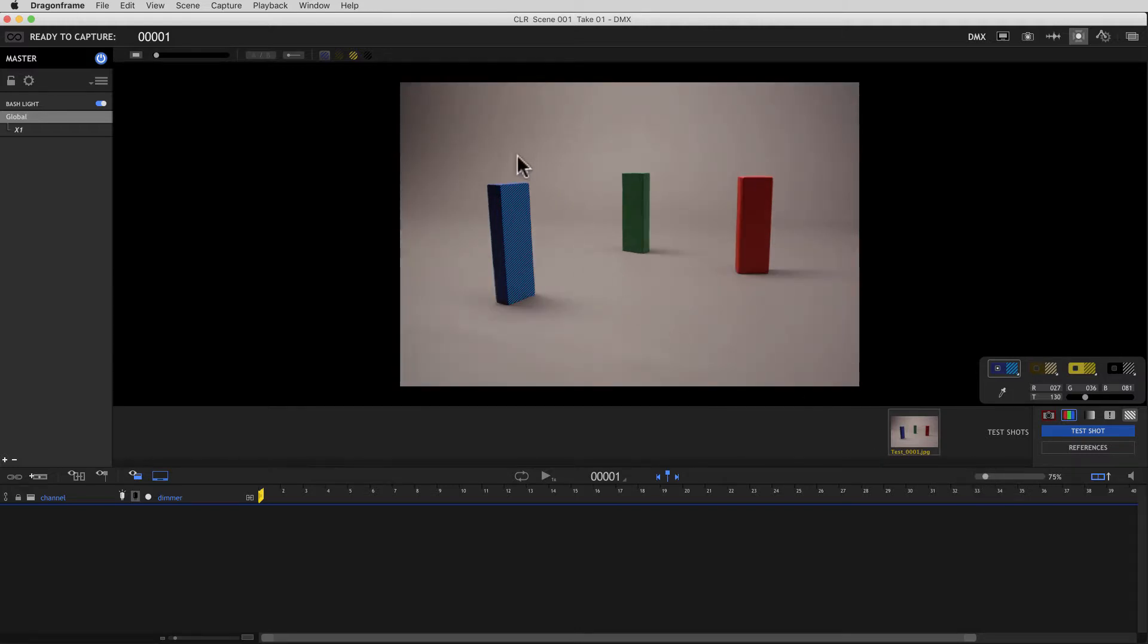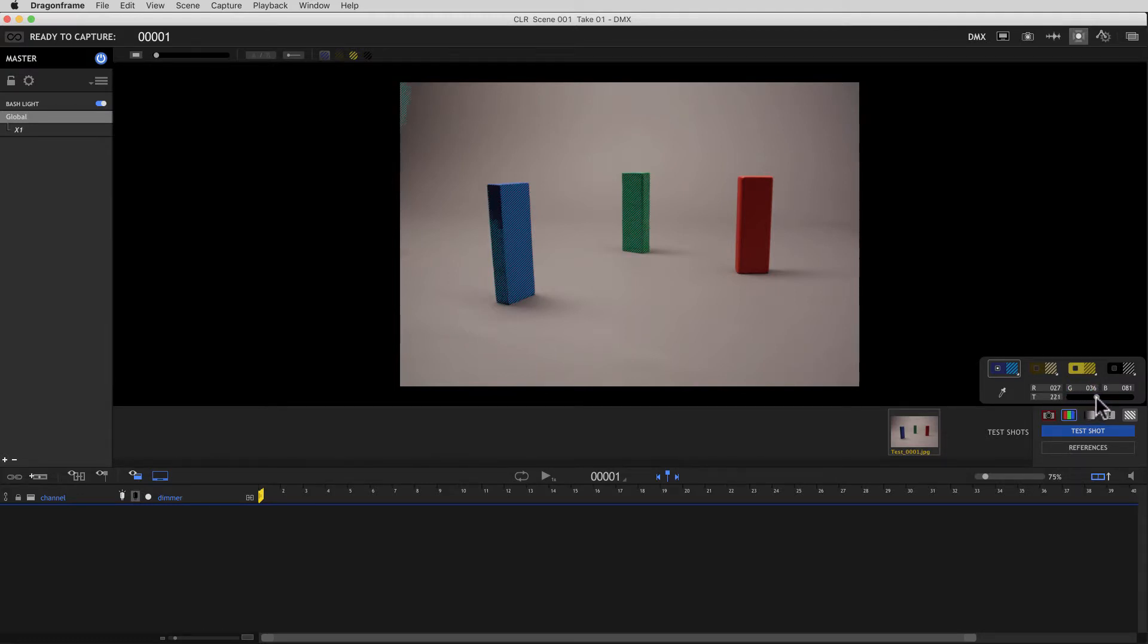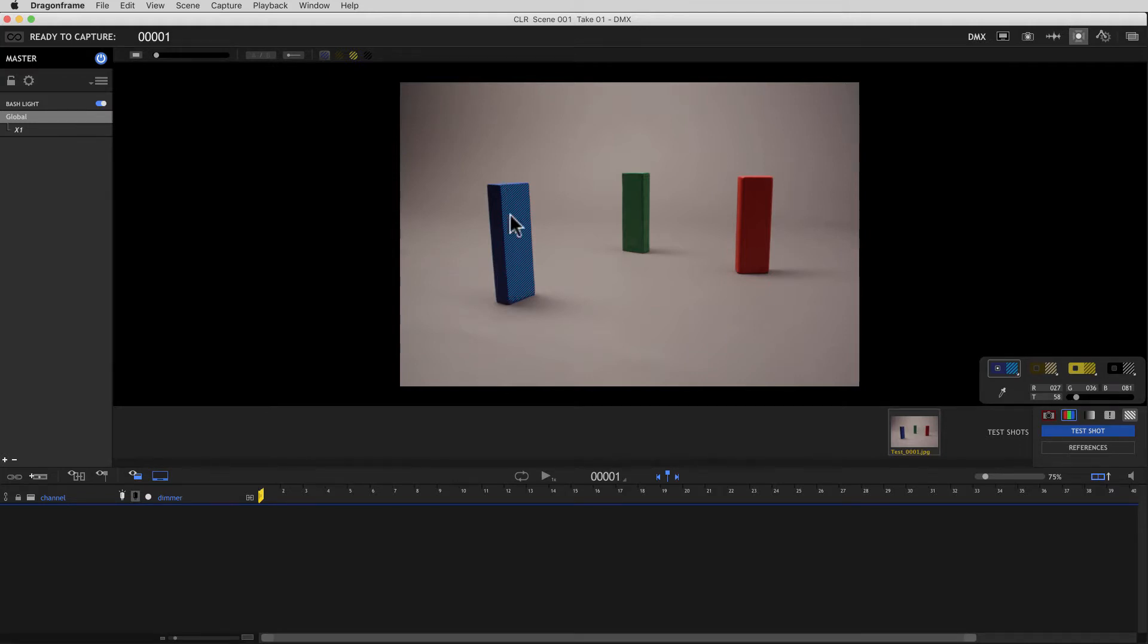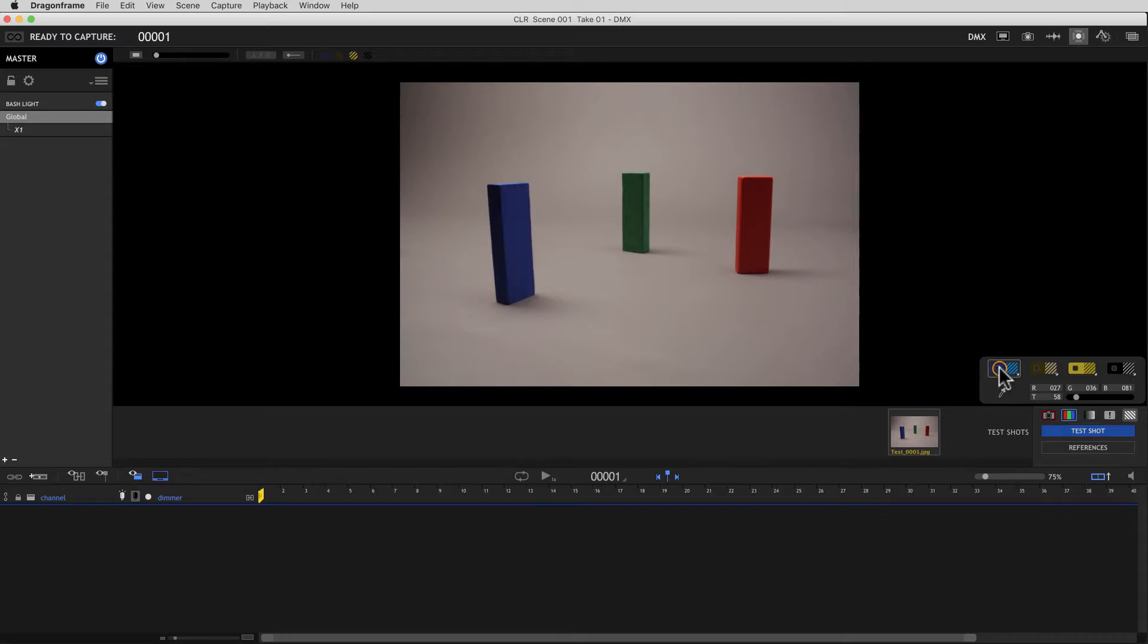And you can see that with the current threshold setting here, it's grabbing all of that color. And so now anywhere I go where it's that blue, I'll get that response.